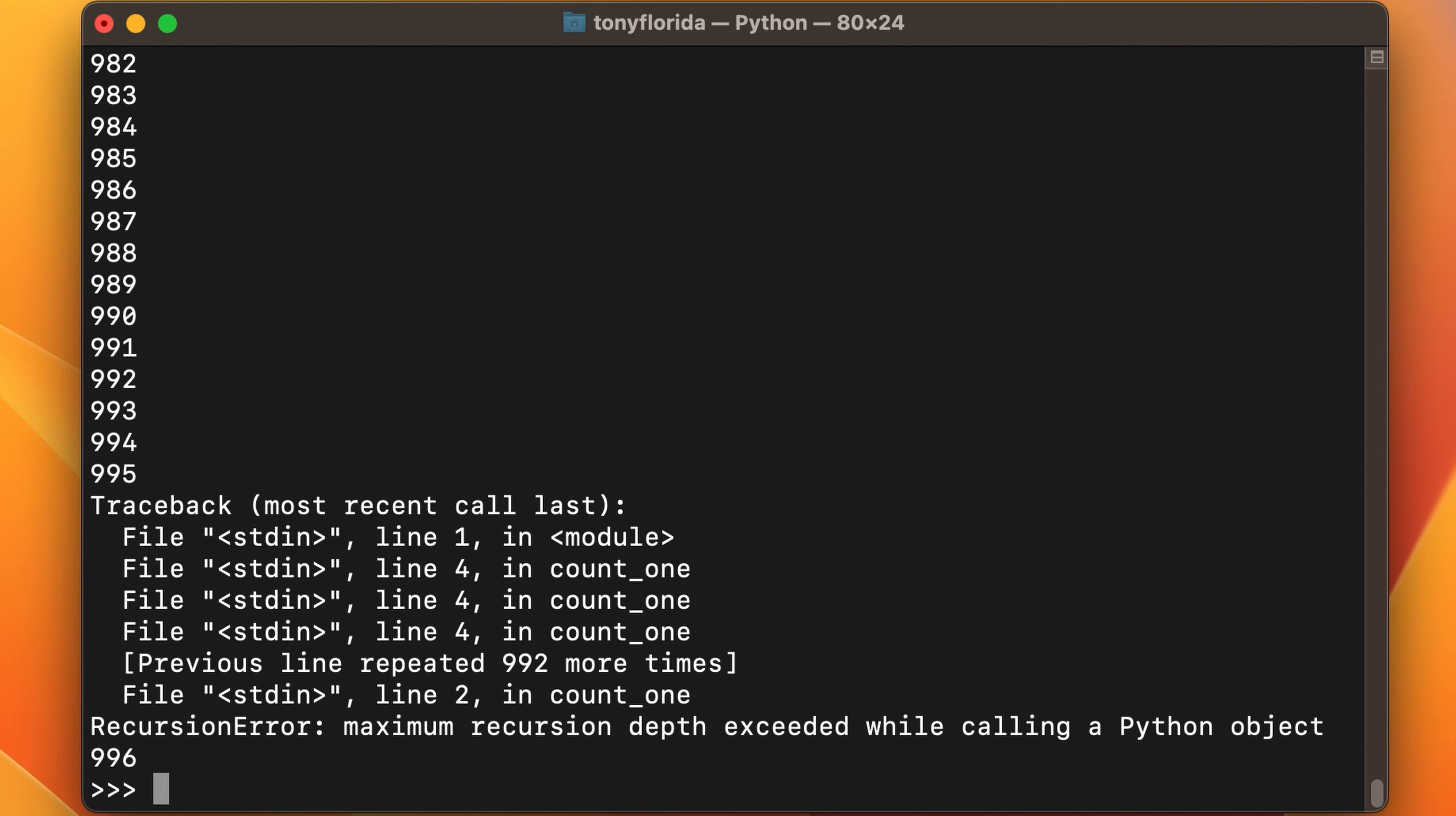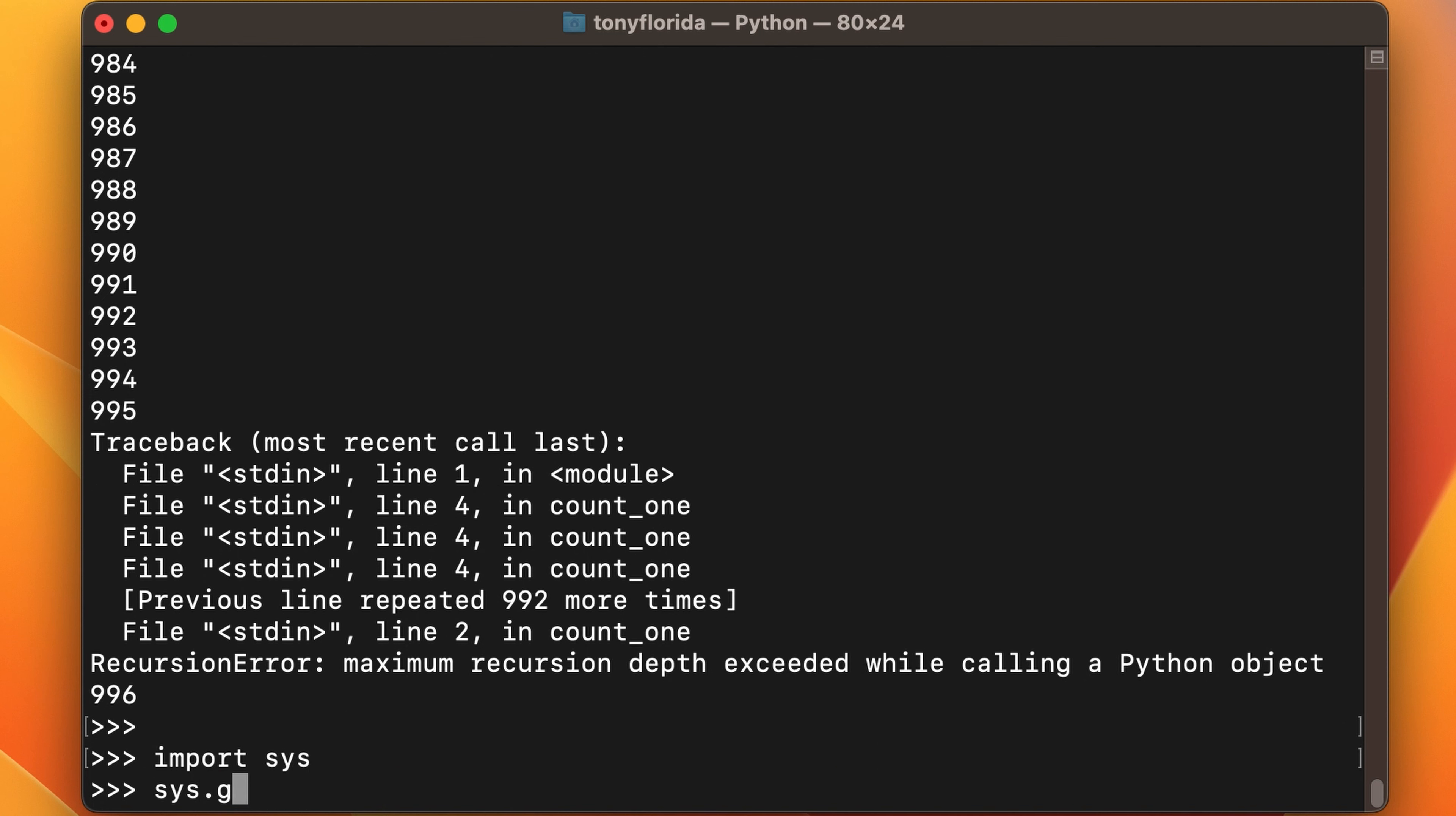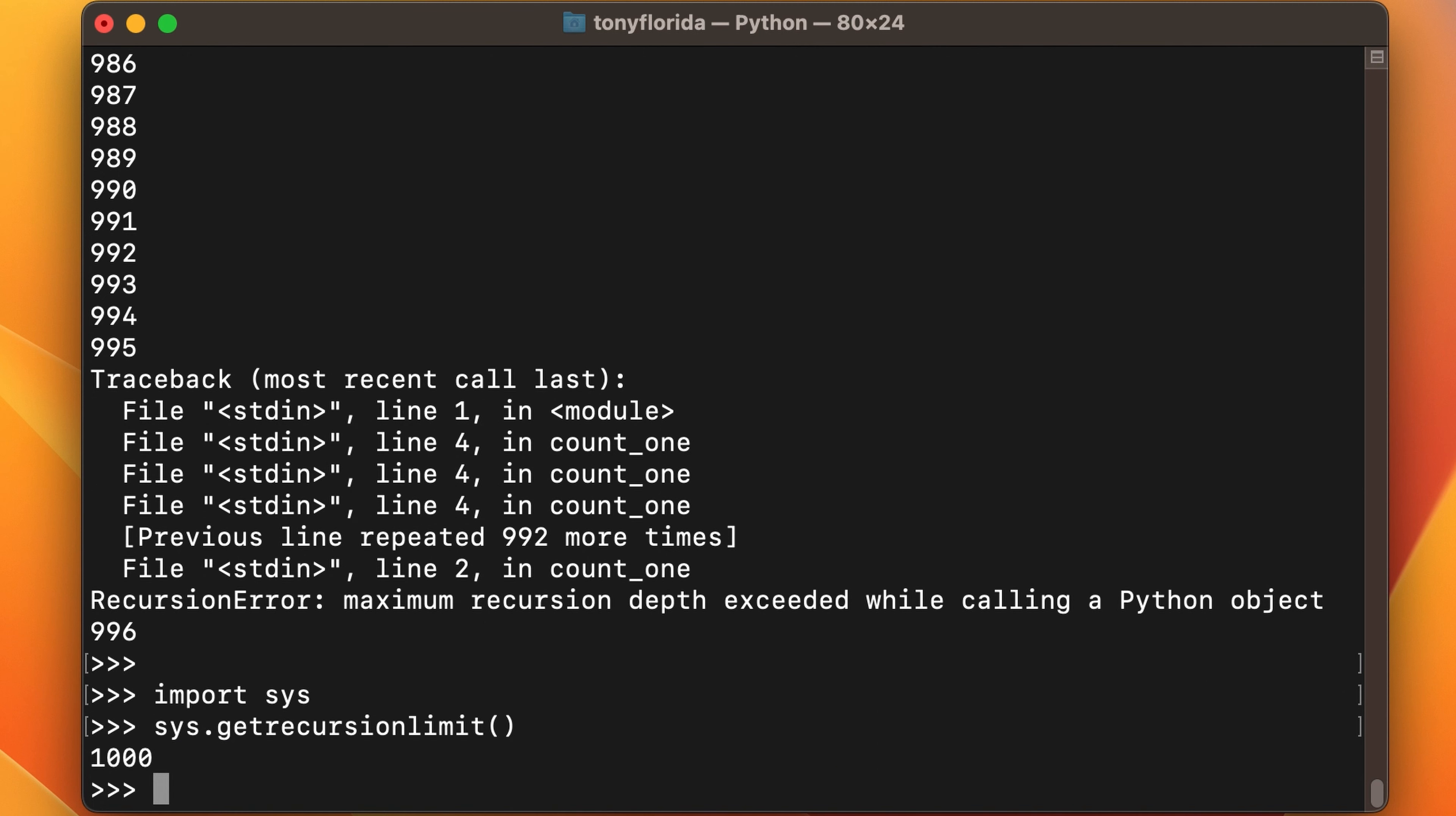But that's okay, because with the sys library, we can verify with get recursion limit that the limit is indeed 1000 right now. And we can change that limit with the set recursion limit function. And let's choose one million.